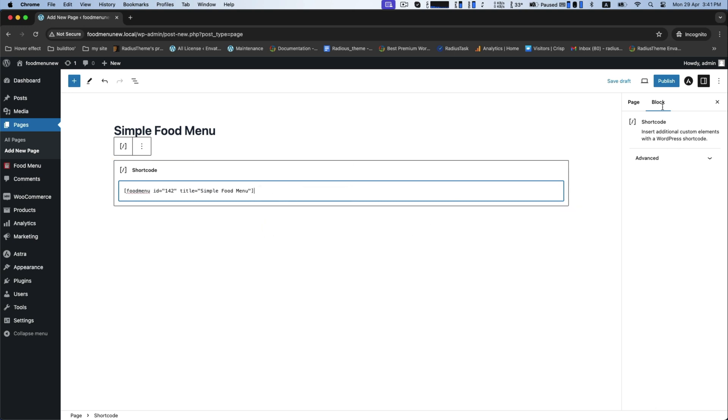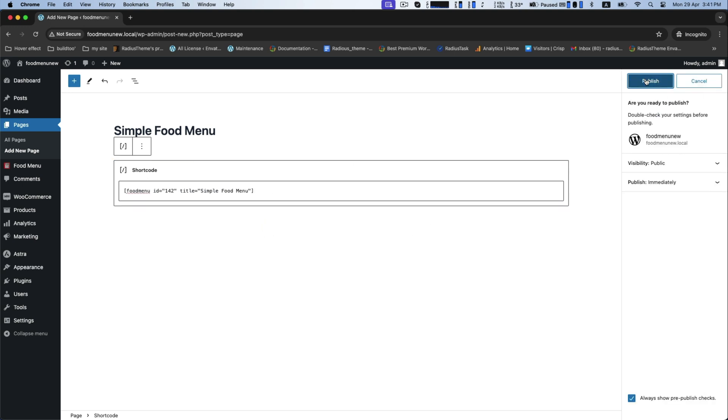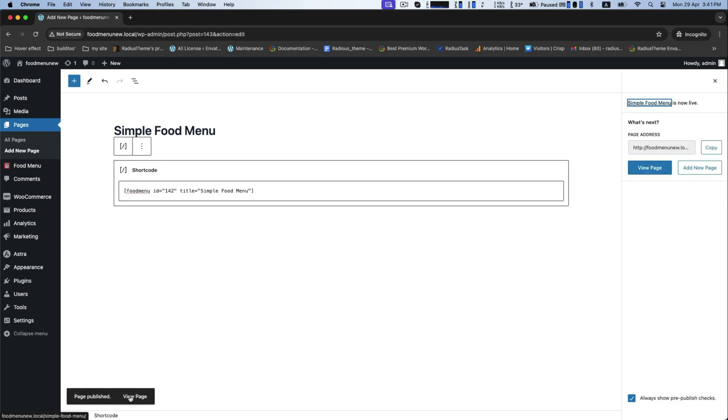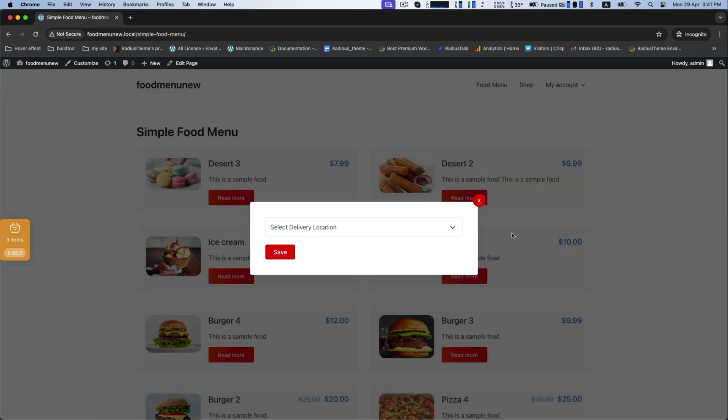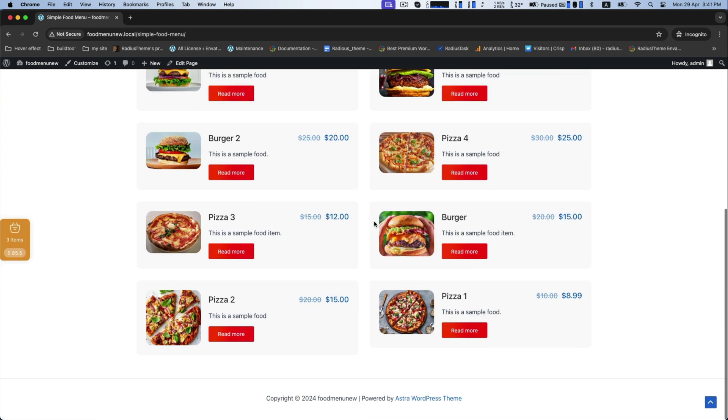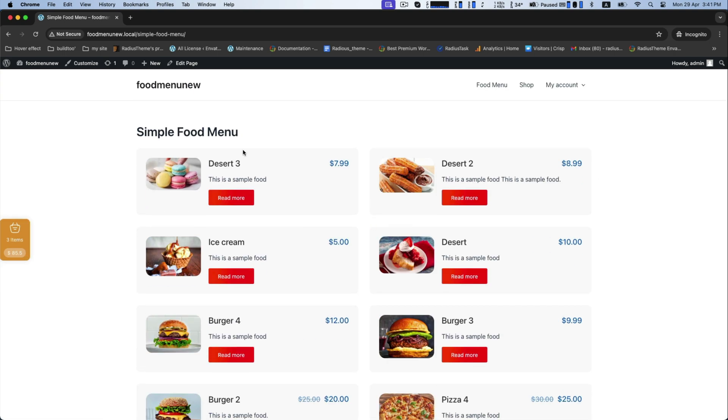Now paste that copied shortcode. Now click on publish. Go to view the page. This is your simple food menu page with various items.